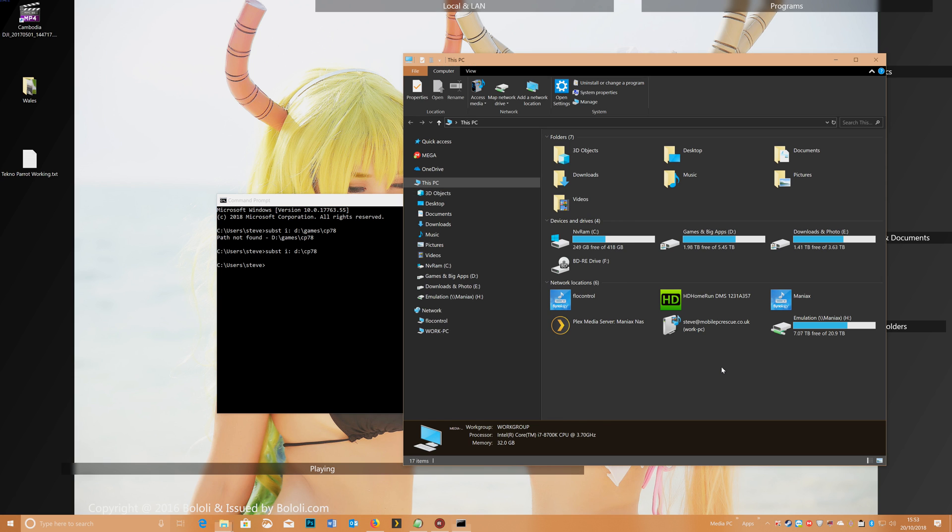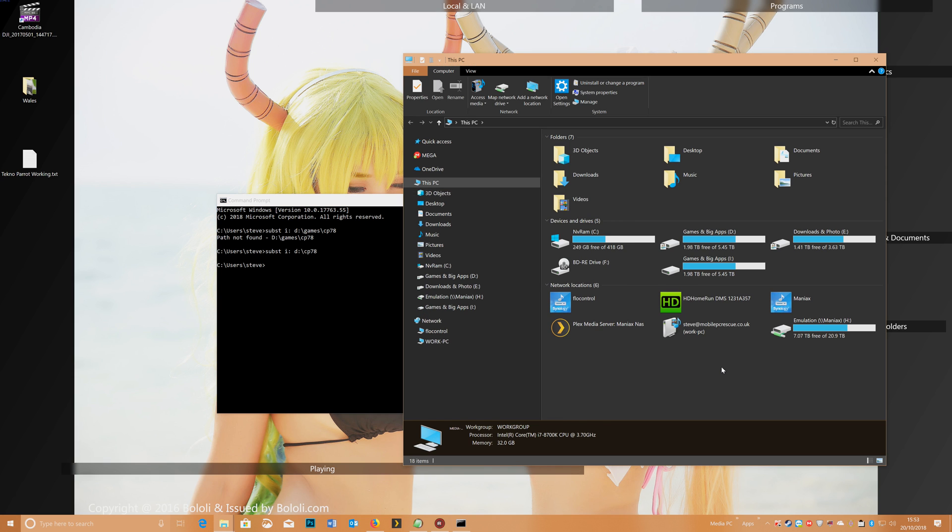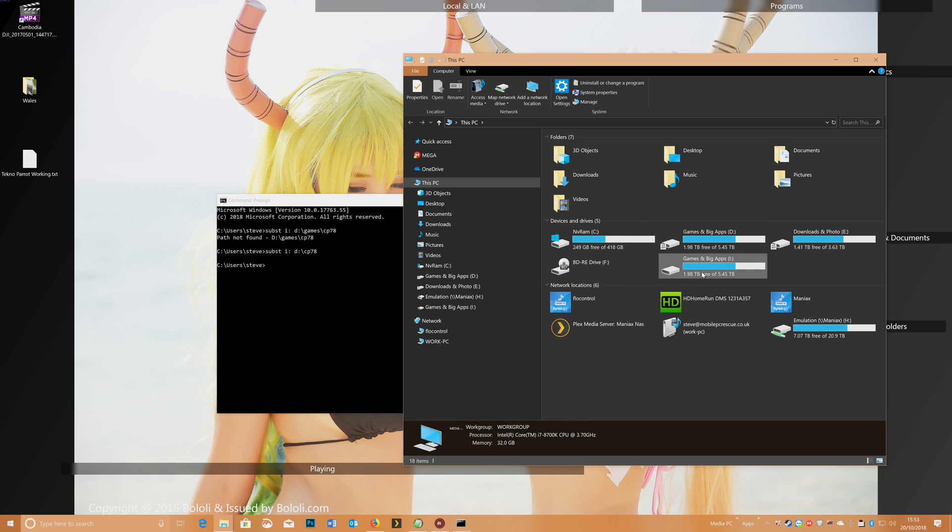and now all being well, if I do F5 there, there we go. So we now have a drive I, and that's the root of CP78,